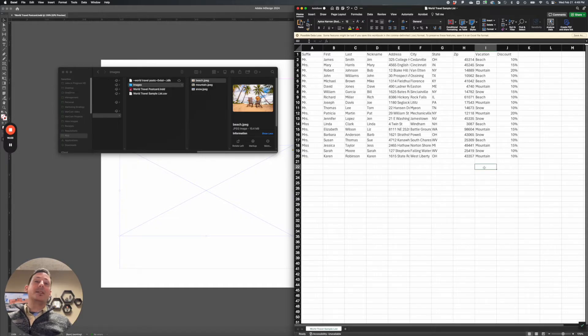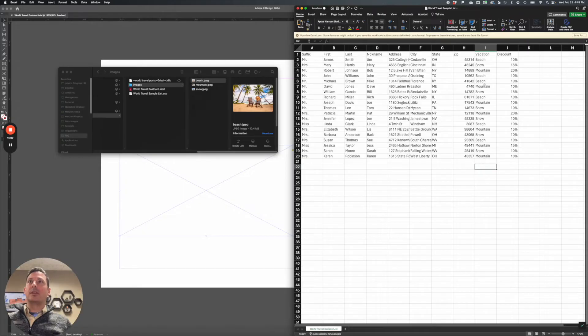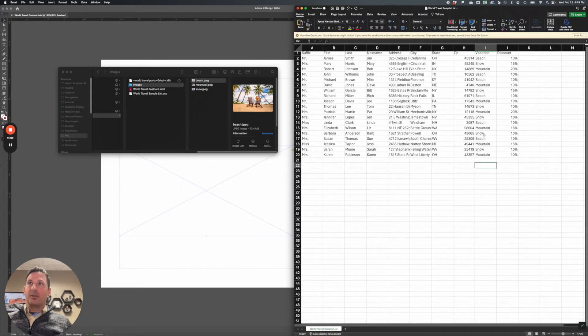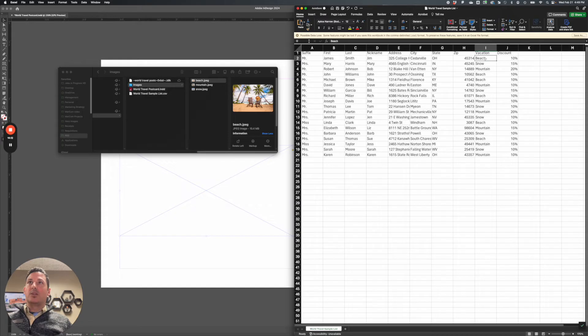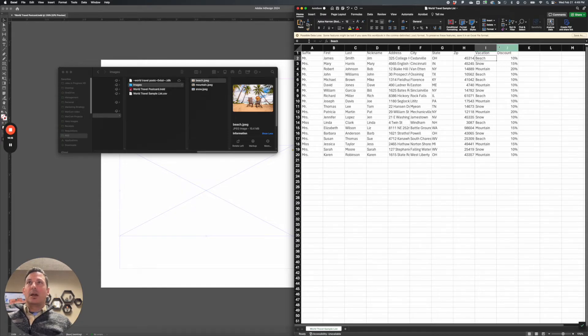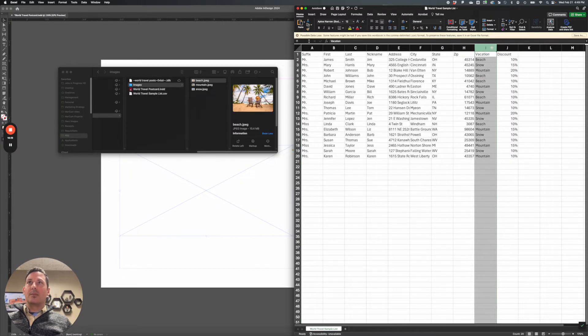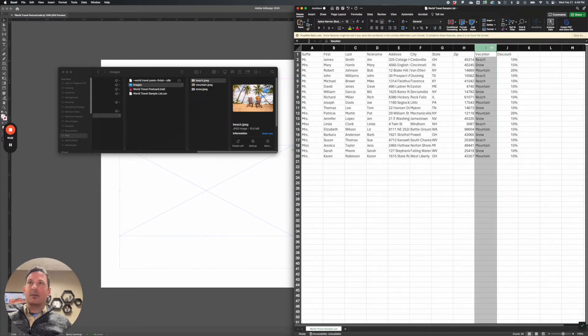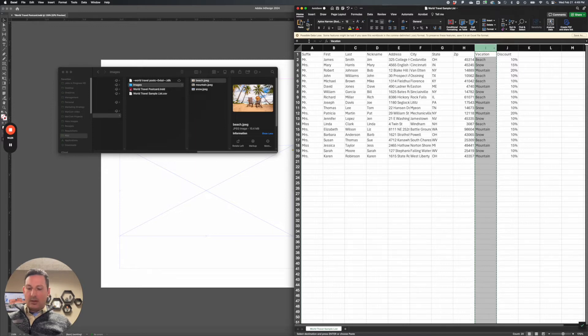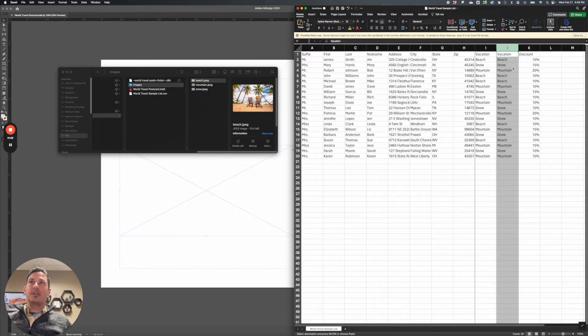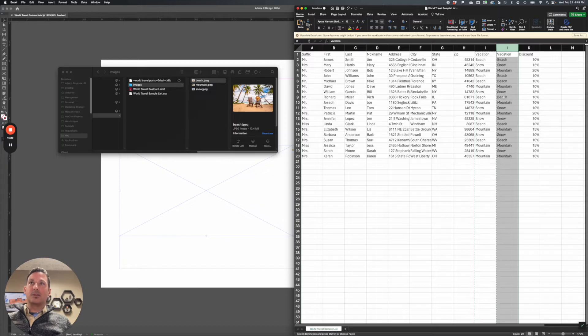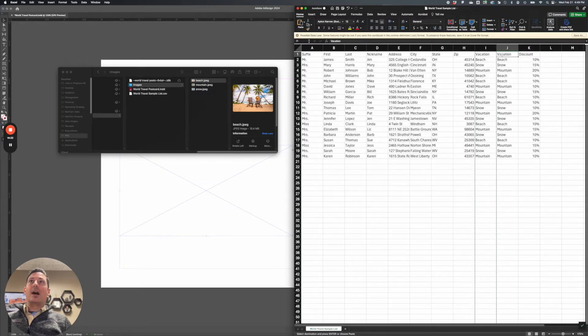So what I need to do next is to tell InDesign where my images are saved for each of the images that I want to pull in. So this right here is just going to pull in the word beach. That's not helpful. So we need to actually tell InDesign where my images are. So I'm going to highlight this column, hit command C, and then right click at the top of discount and say insert copied cells. So now I have a duplicate column of vacation.